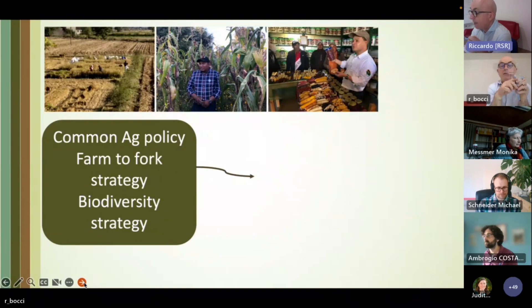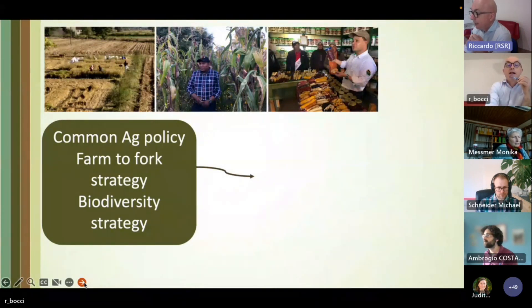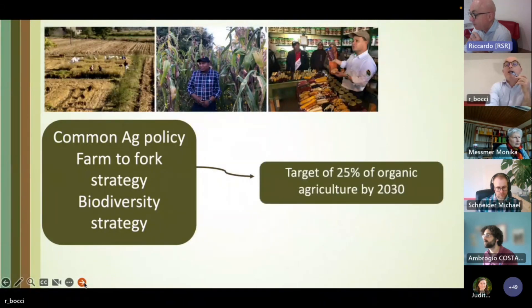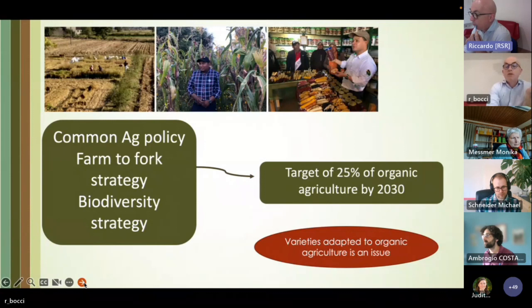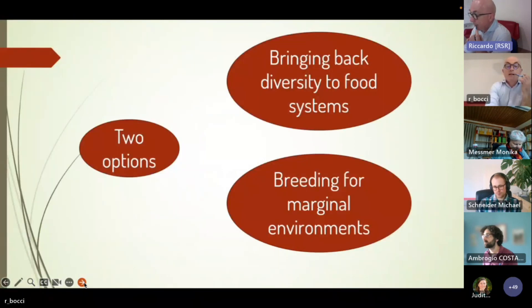We also have policies that create a vision — not only defining how to do something, but where to go. These include the Common Agricultural Policy, the Farm to Fork Strategy, the Biodiversity Strategy, and the target to reach 25% organic agriculture. We also have to develop varieties adapted to those systems. Policies can set a vision that we then have to follow and reach through dedicated activities.